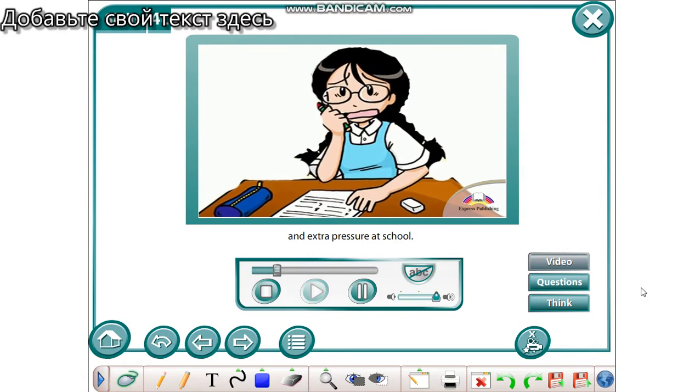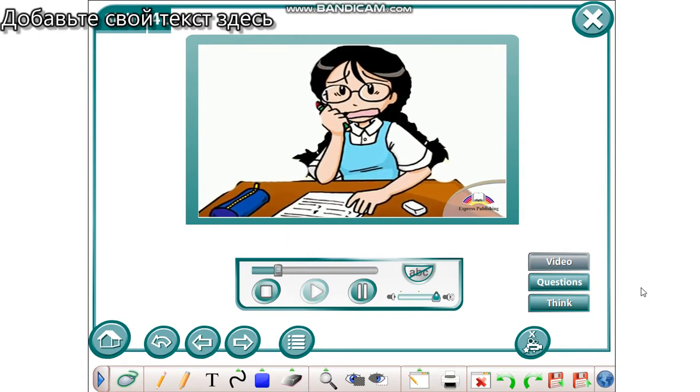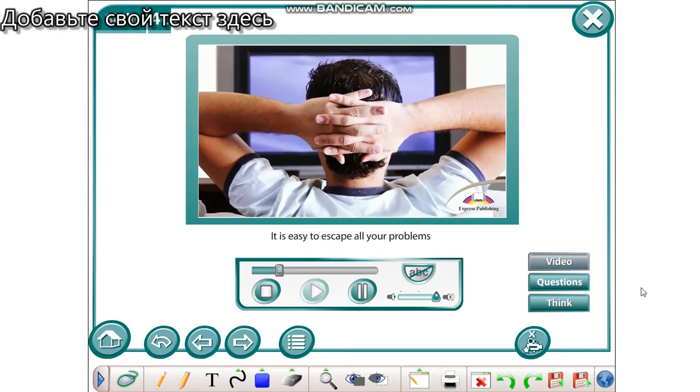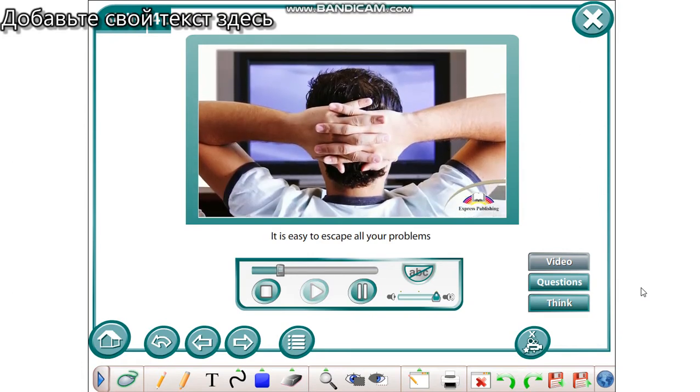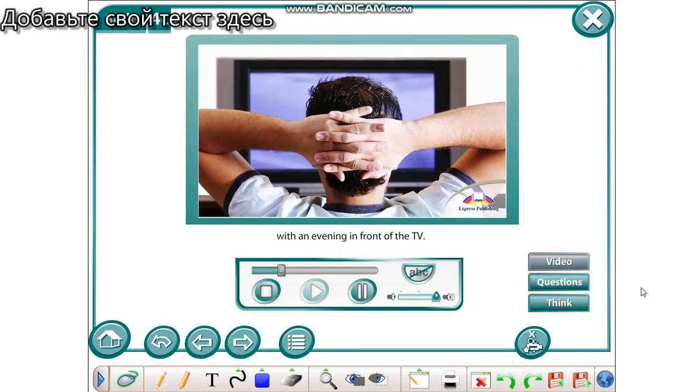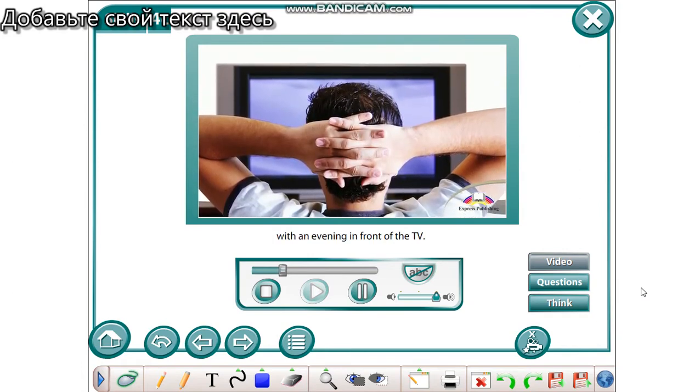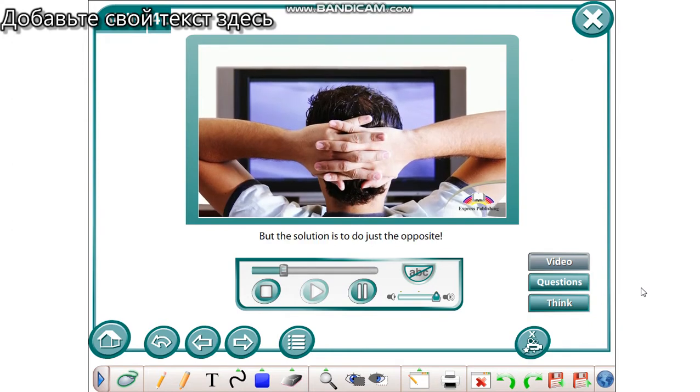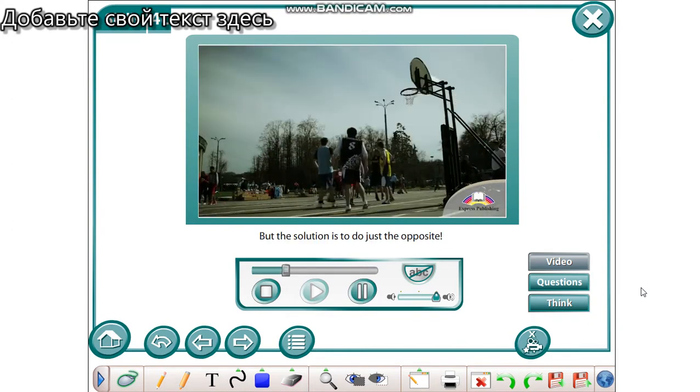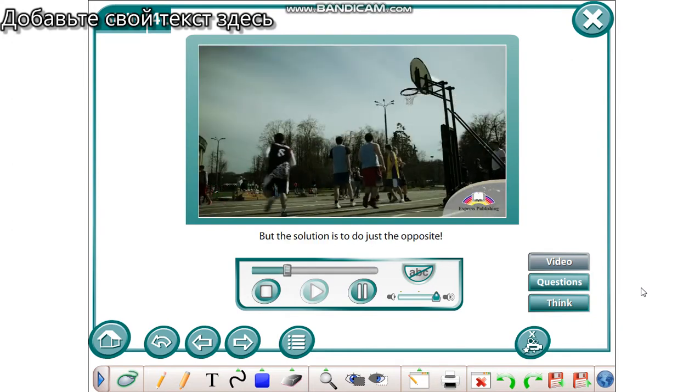And extra pressure at school. It's easy to escape all your problems with an evening in front of the TV, but the solution is to do just the opposite.